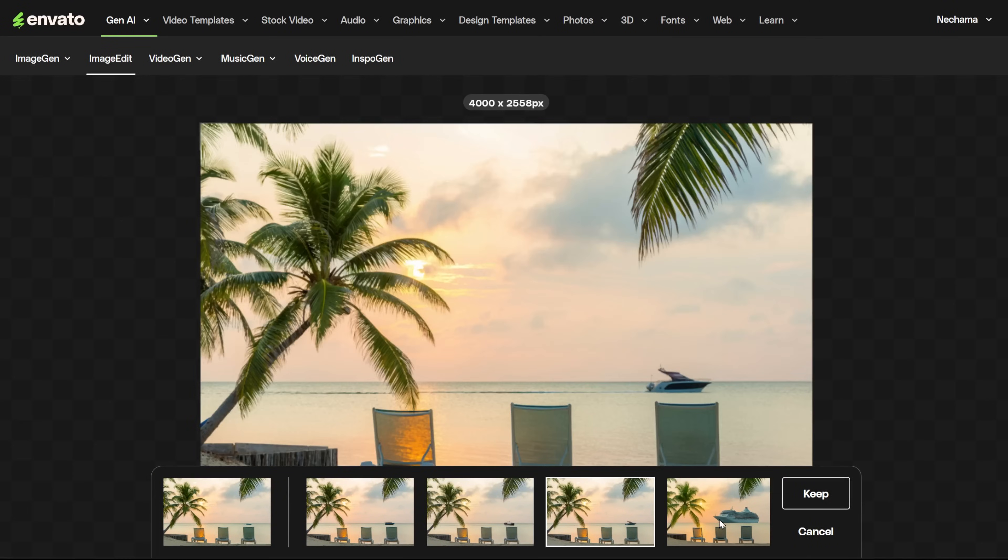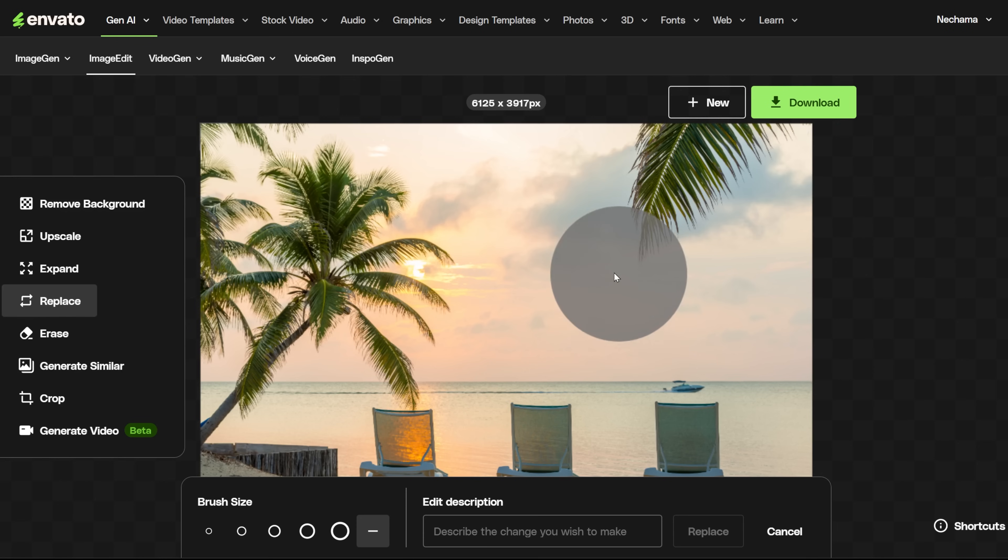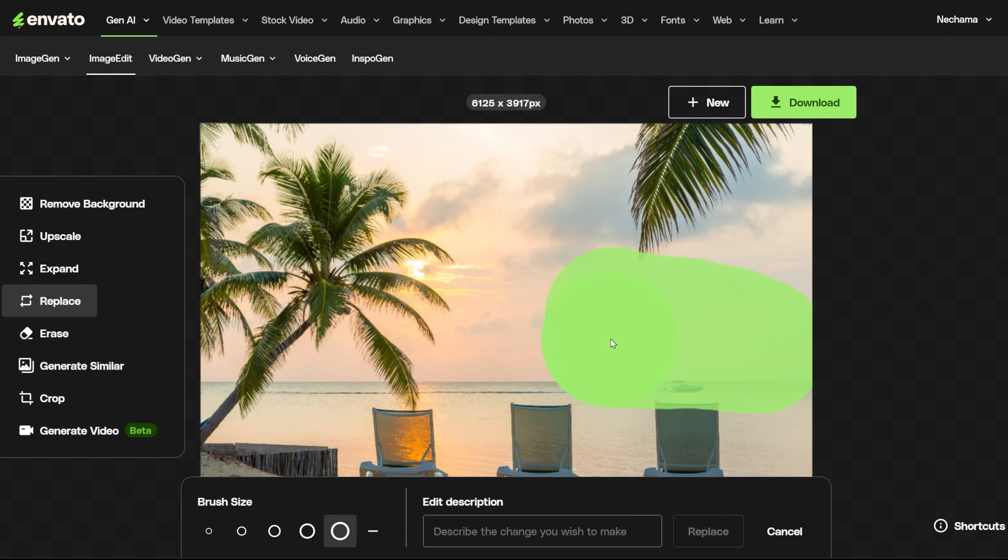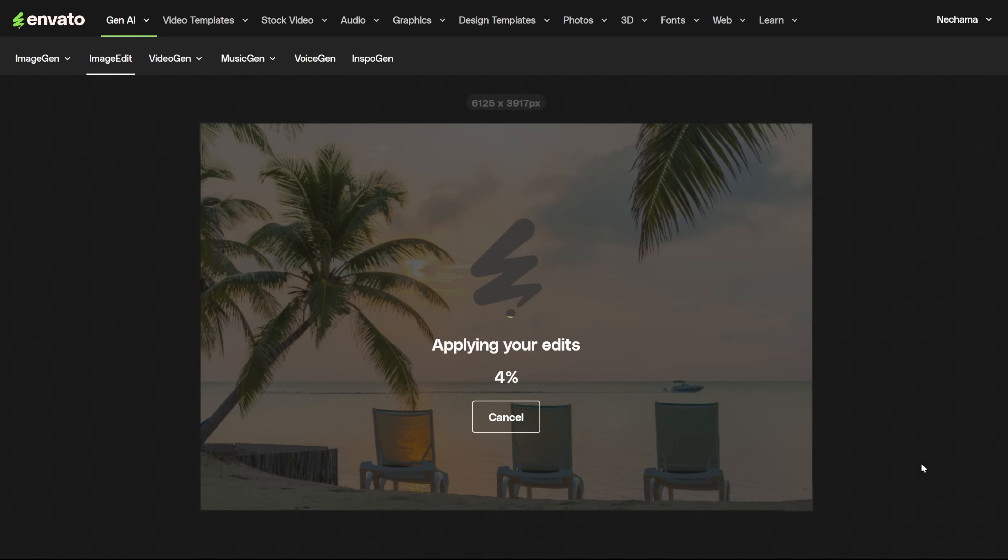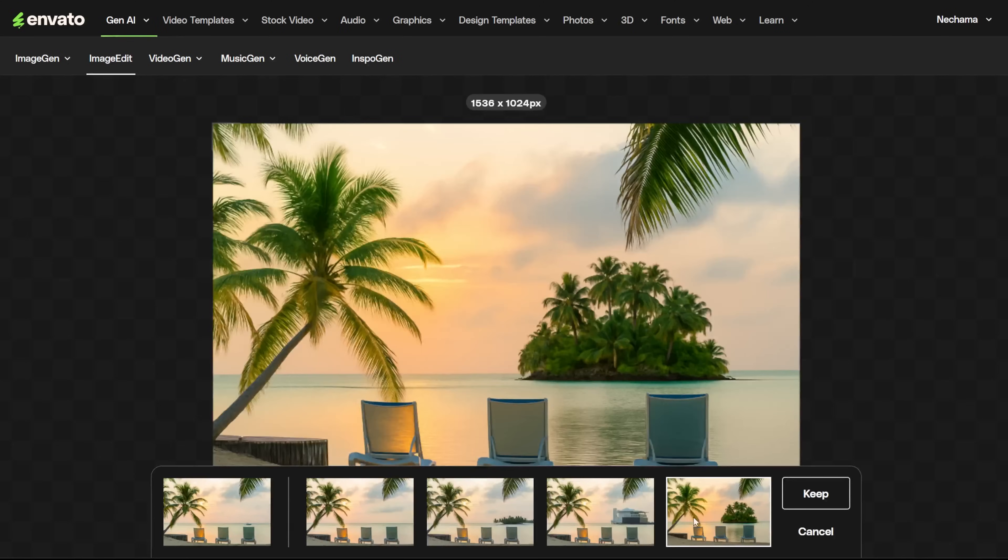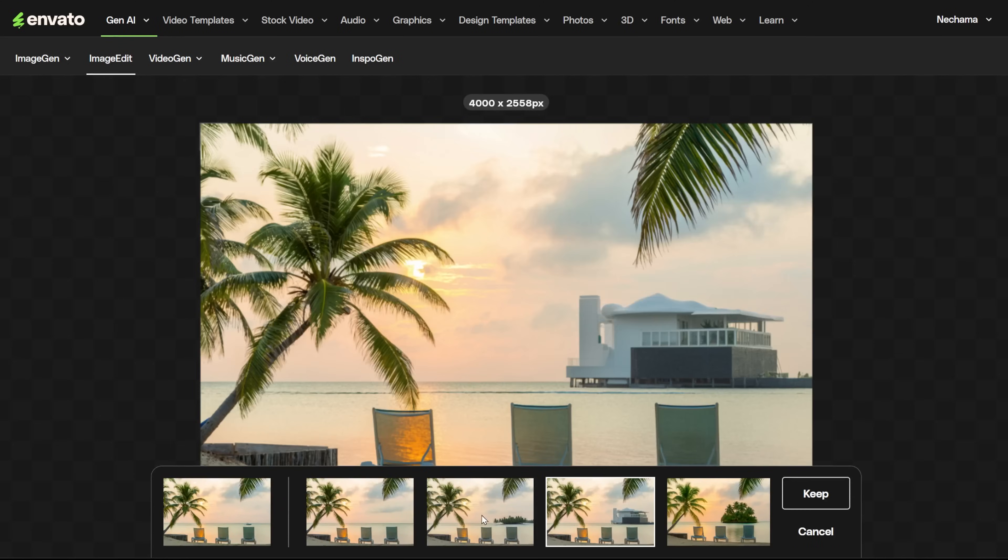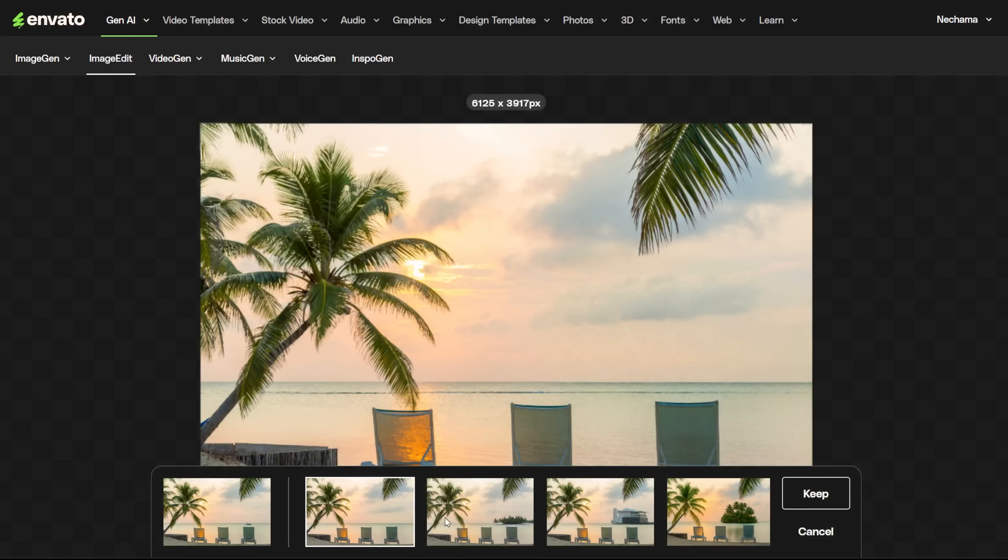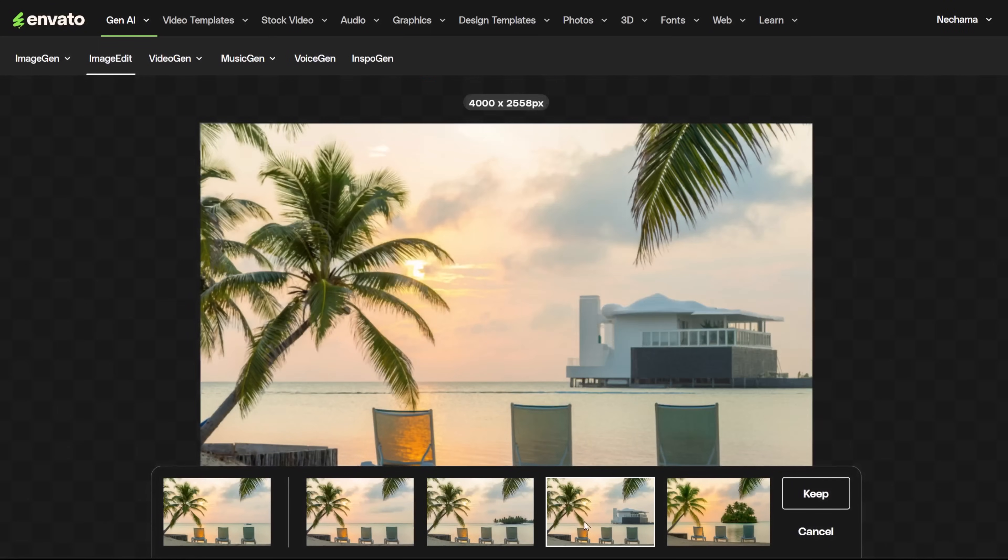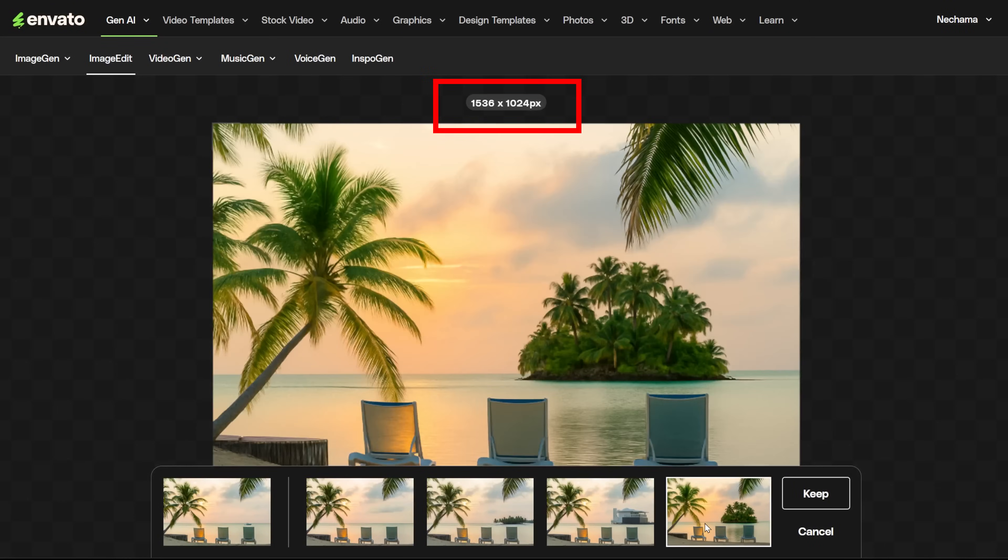It changes only the part you marked, so if you want something bigger, you might need to mark a bigger part of the image. The second time, I marked a bigger part and asked it to add an island. This time, it gave me the first image without a boat, but it also didn't add the island. You can see that after it generates the images, you get different sizes. You can expand them to a bigger size afterward.